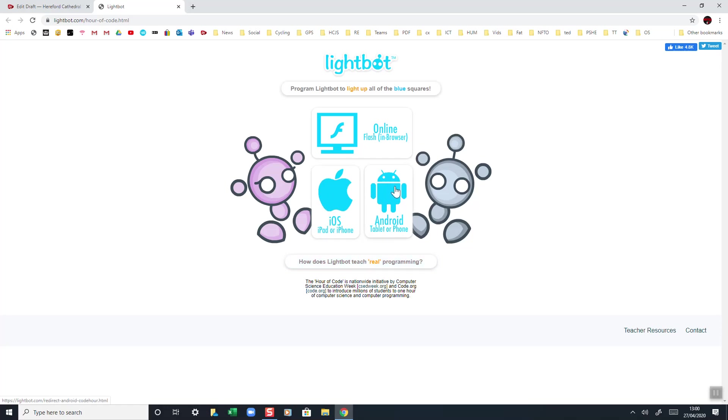Or an Android tablet or phone, then you need to click on one of these links. It will then make you install the Lightbot app, which is free. If you're on a computer like I am here using a browser, you click here.